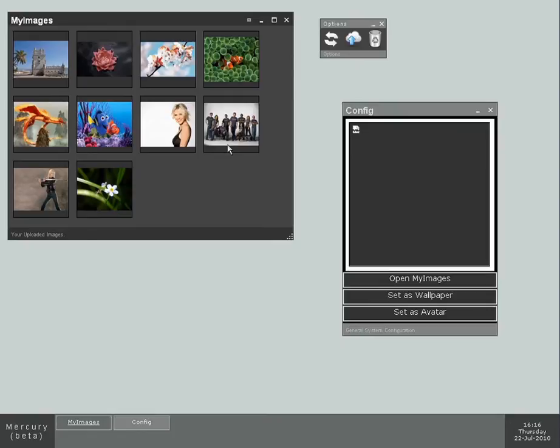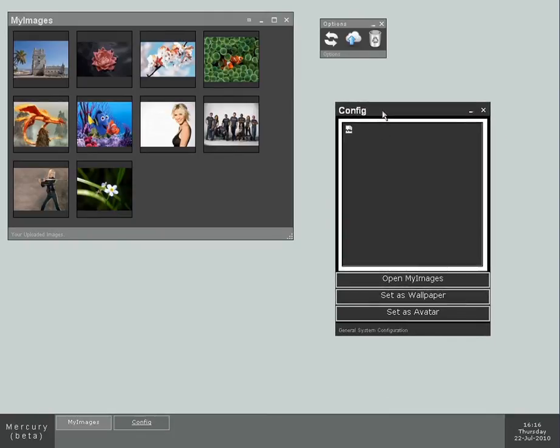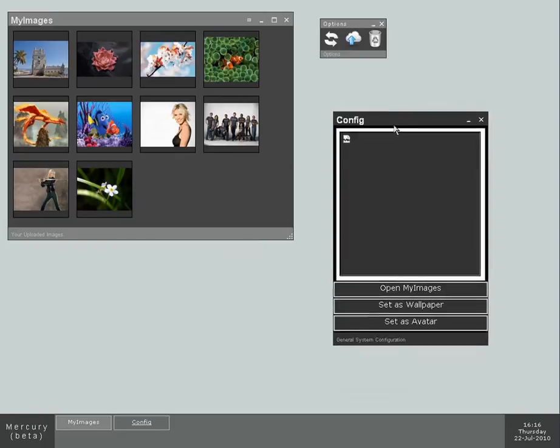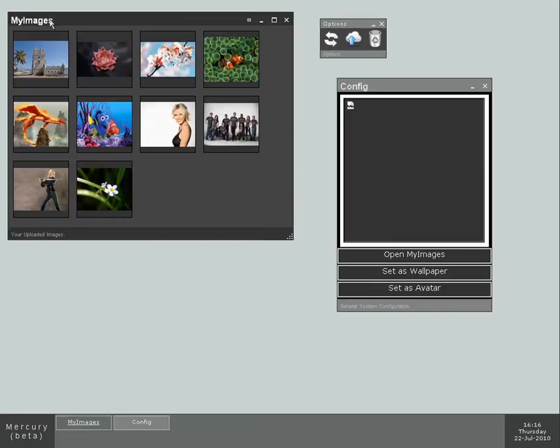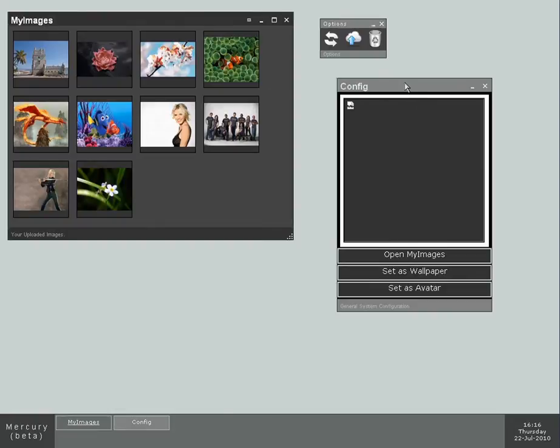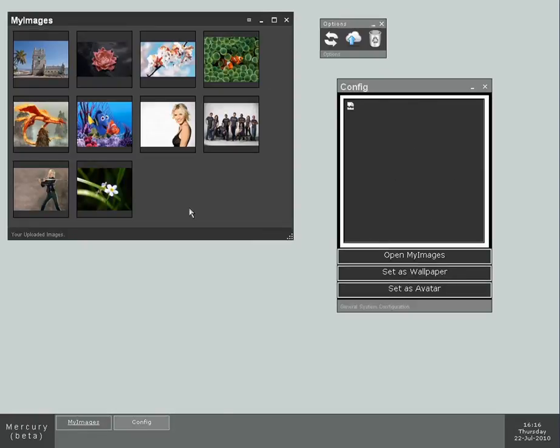Like I said before, most of these applications are just proofs of concept. The config application isn't finished yet, but it allows me to show you a few different things. For example, drag and drop. This is the My Images application, and this is the Config application.